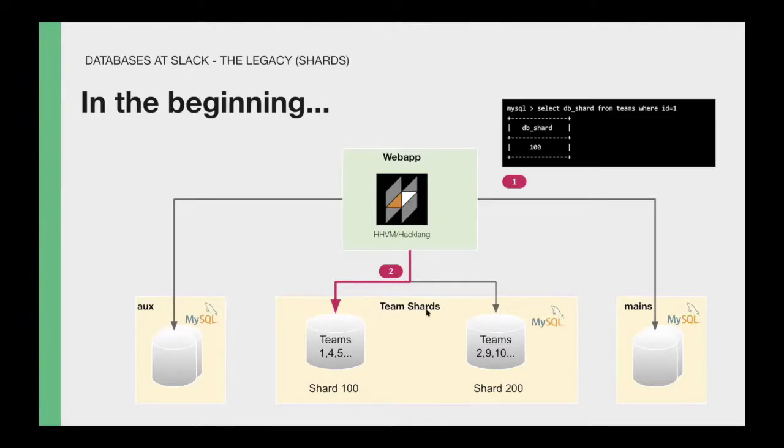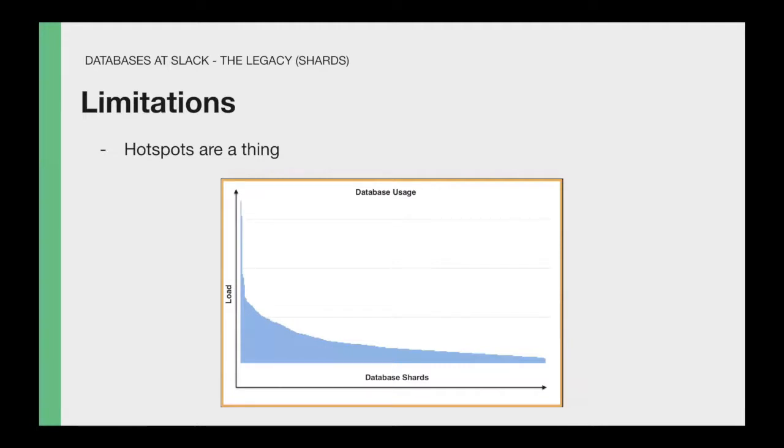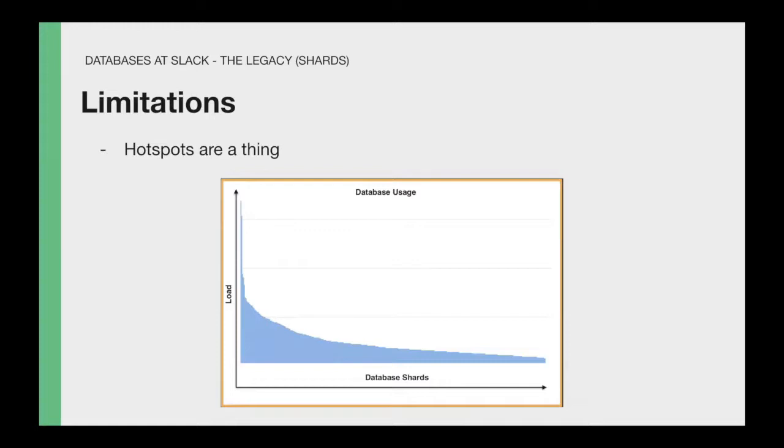This model worked quite well for many years. But with time, it started to show some limitations. The main limitations were at the product level. Basically, the requirements evolved in a way that storing all the data for a team in a single shard didn't longer make sense. For instance, now you can connect channels between different companies. In which team's shard would you store that channel data if it's shared between two different teams?